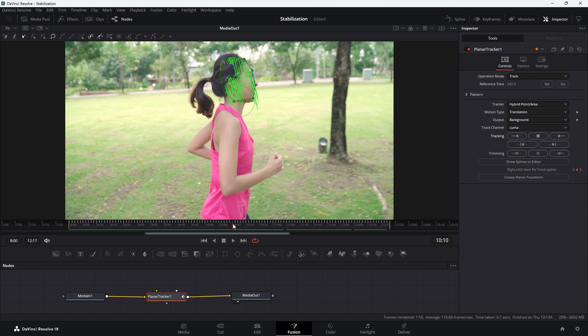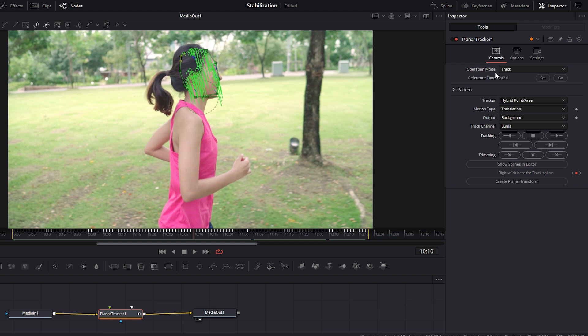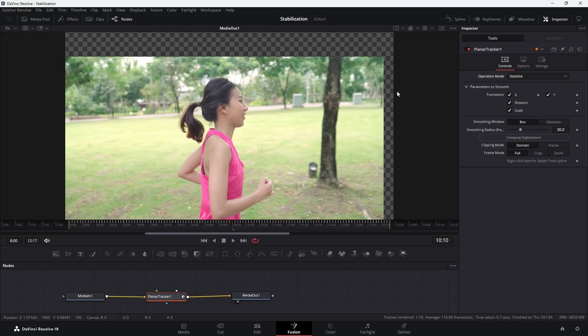Now we're gonna lock the tracking area, which in this case is the subject's head. To do this, go to the Inspector tab again, change the operation mode from Track to Stabilize. You'll instantly see the changes on the preview monitor. There may be transparent areas around the frame because DaVinci Resolve crops the footage to stabilize it.